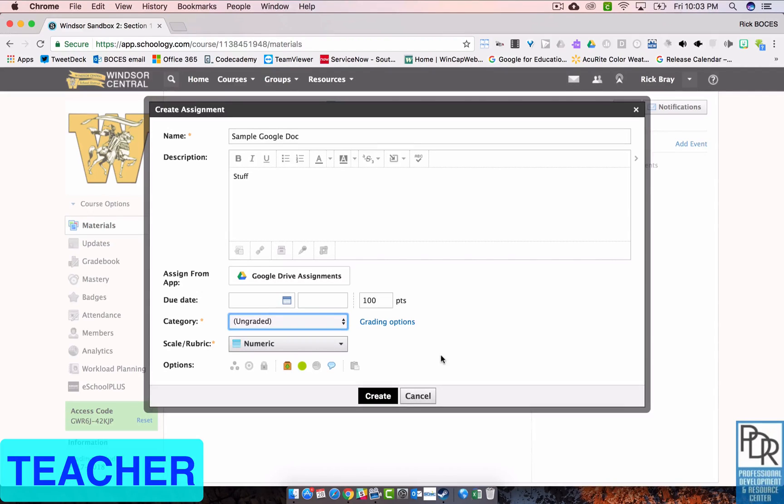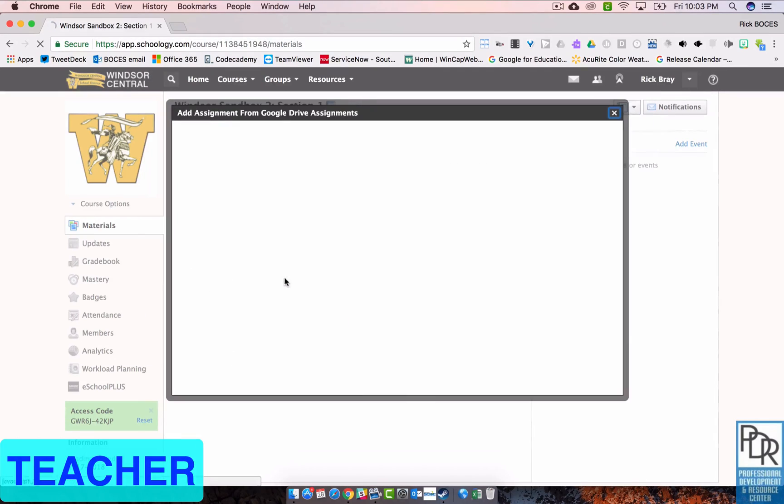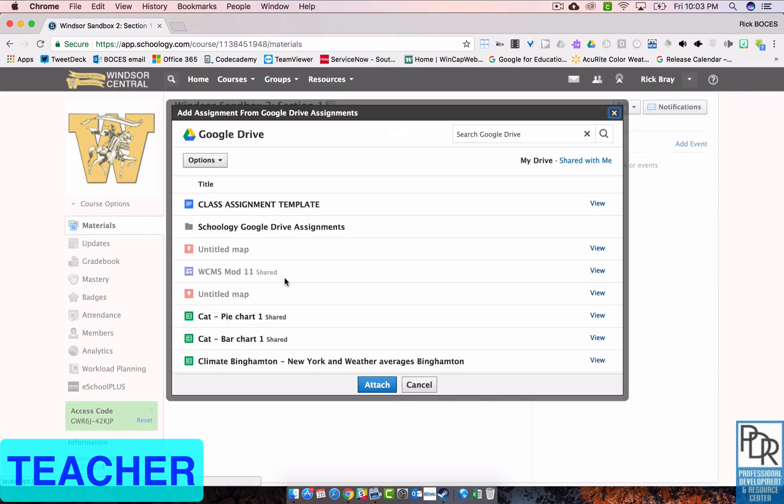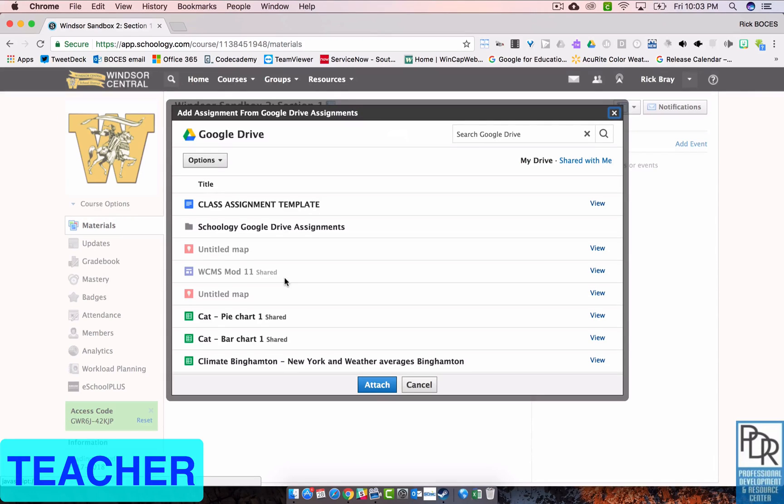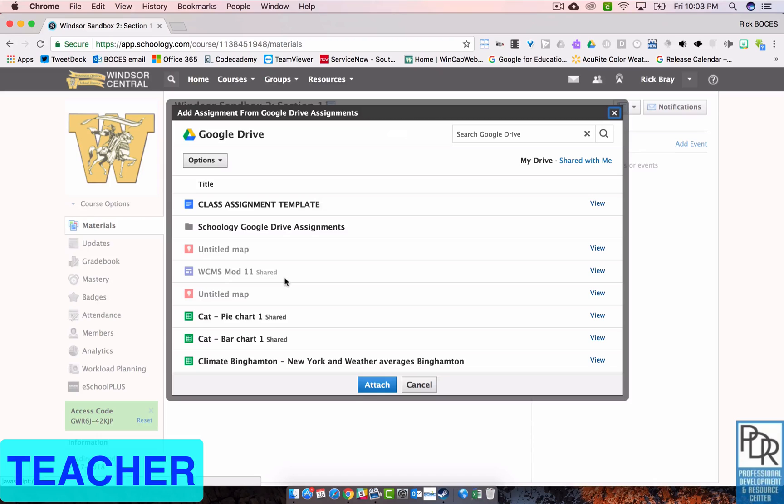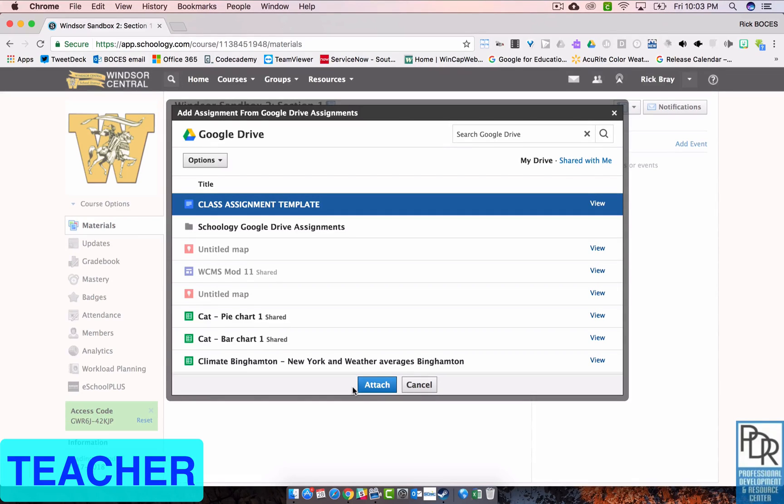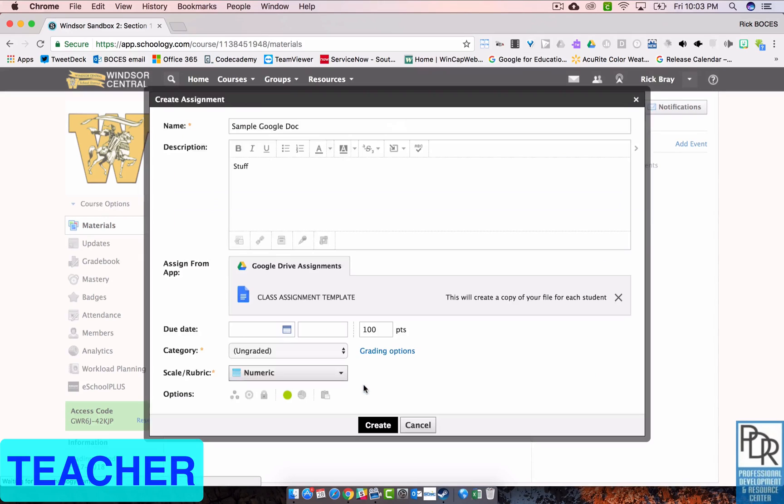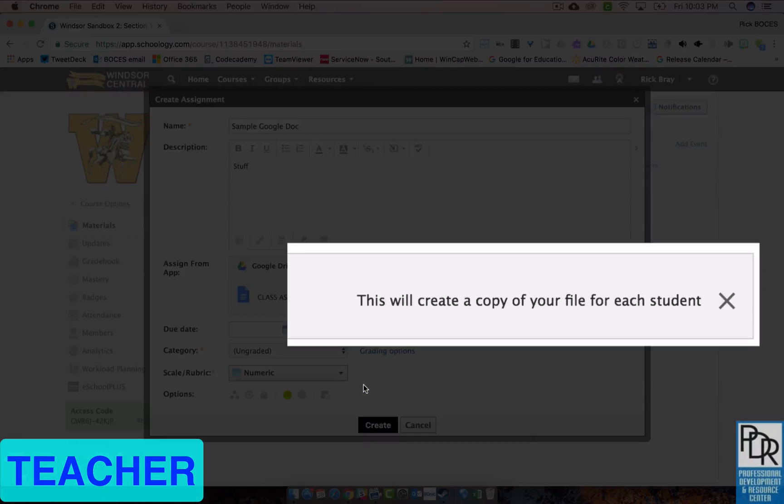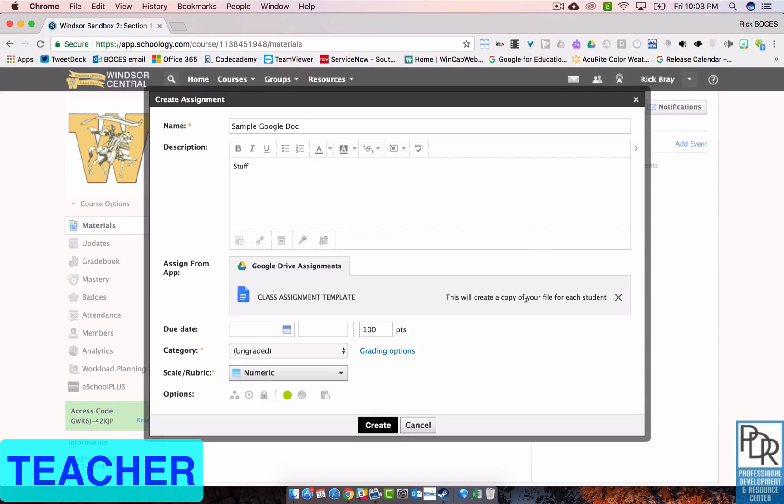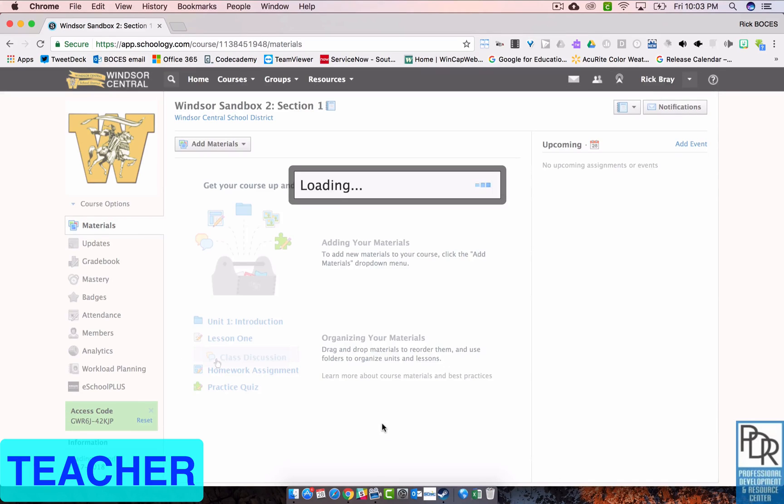But next, next to assign from app I have Google Drive assignments. I'm going to click on that and this is going to be where you may need to authorize access to your Google account the very first time you do it. But it's going to take me into Google Drive and I can basically click on the file that I want to use as my template. You'll see it highlights and then I'll click attach. Now we'll talk about some best practices for naming the files and providing files in the next video. But you click attach and notice it says to the right this will create a copy of your file for each student. That's awesome. We'll take a look at what that looks like in the student perspective in just a second. Then you hit create.